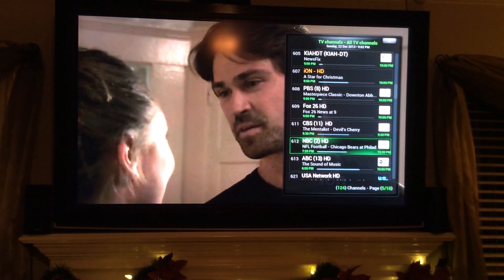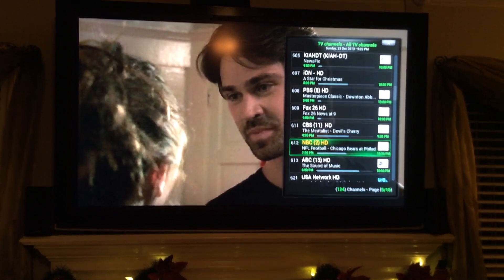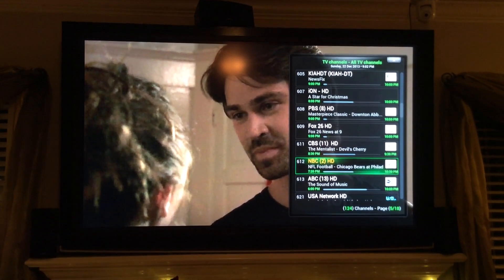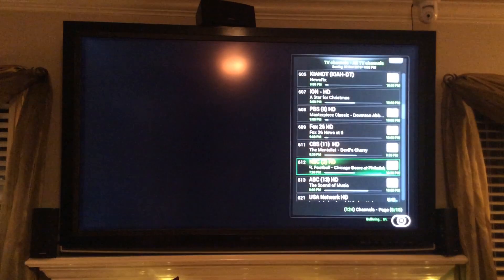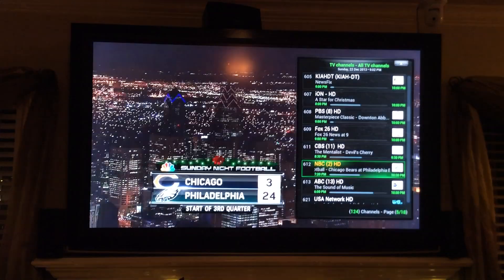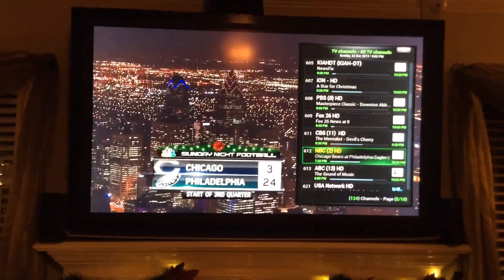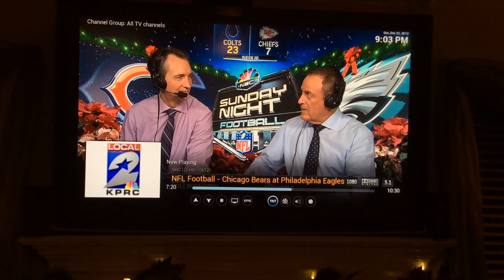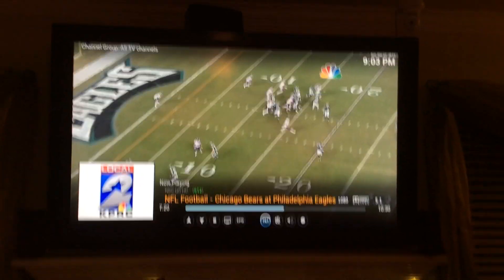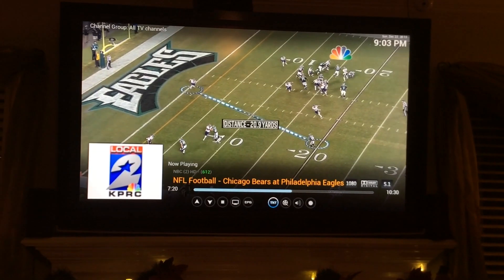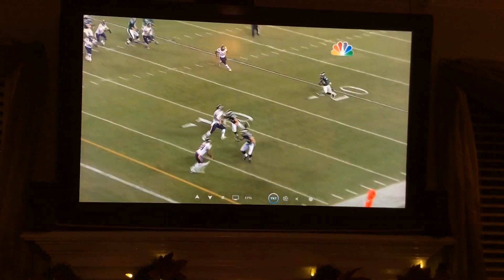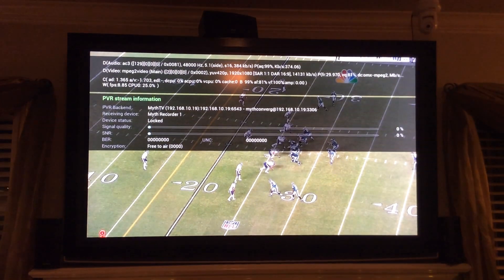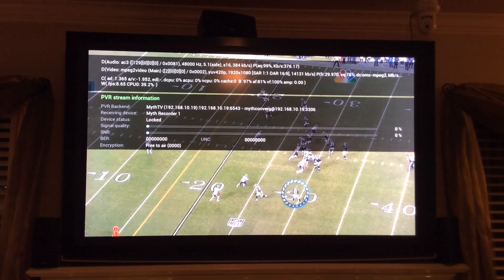There's a football game on right there on NBC. There we go. Close that down. As you can see, the picture looks great. Video is playing at 1920 by 1080.